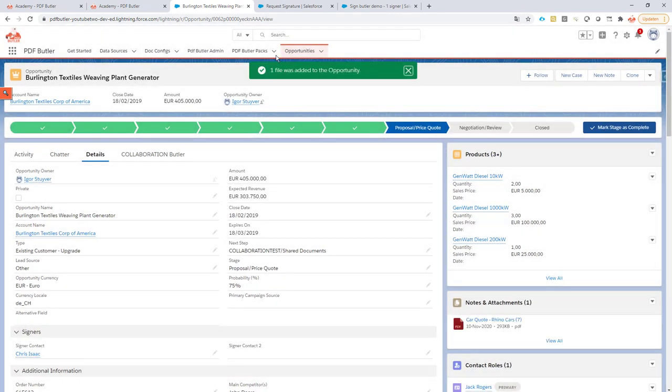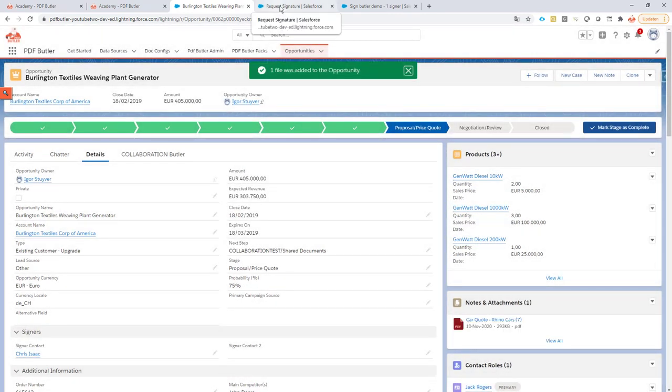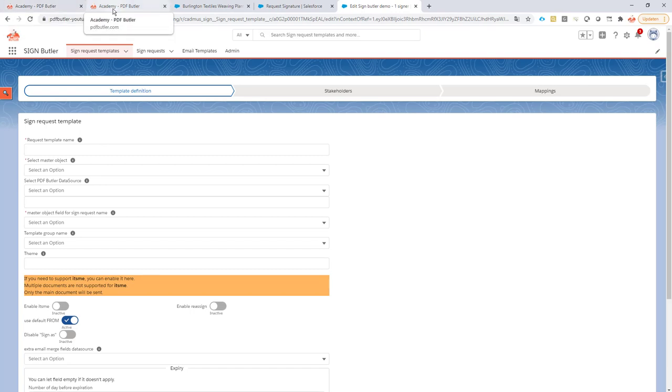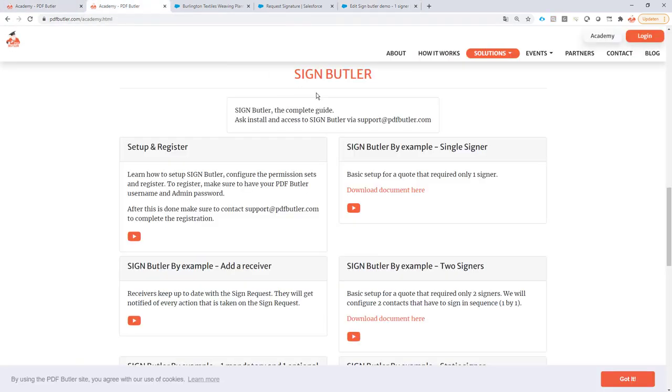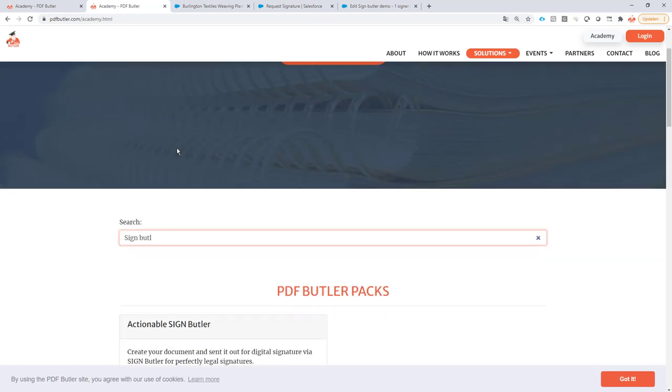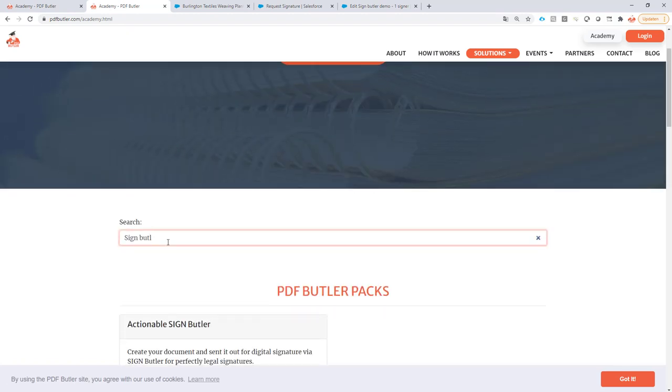Next up I need to have a configuration with SignButler, so you need to go through the SignButler configuration and make sure everything is set up correctly here. As you all know or you might have seen from the SignButler Academy, I just filter on SignButler as you can see.